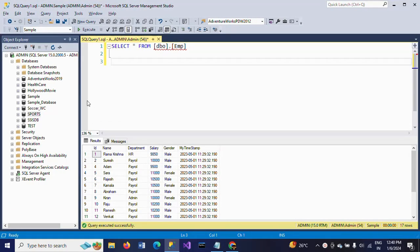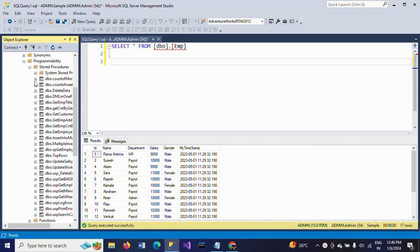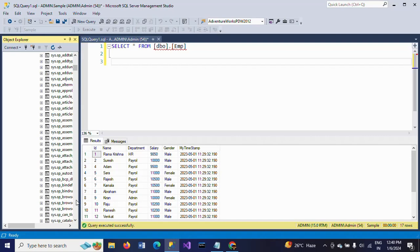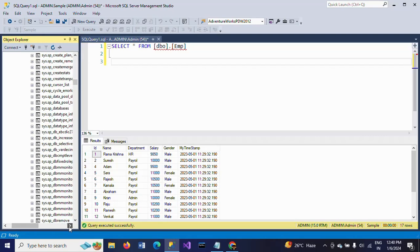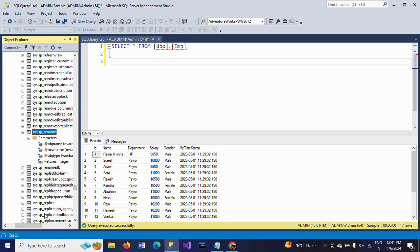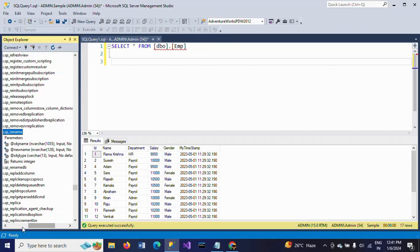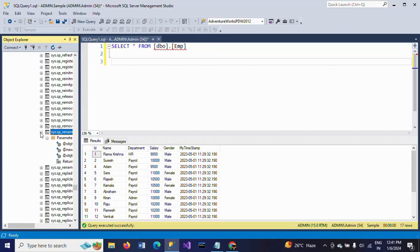If you go to the databases and select any database you want — I am selecting the sample database — under Programmability and Stored Procedures, you will find the system stored procedure called sp_rename. We need to provide the different types of input parameters as per the requirement when executing this stored procedure.